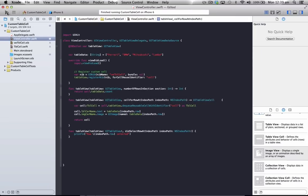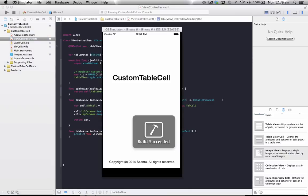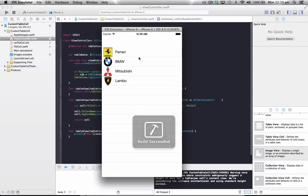So if we go run up here, we should see our custom table cell load as follows.